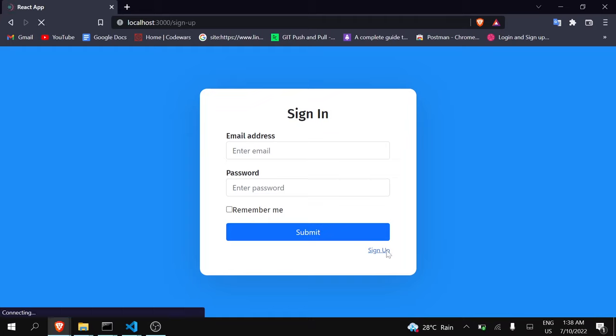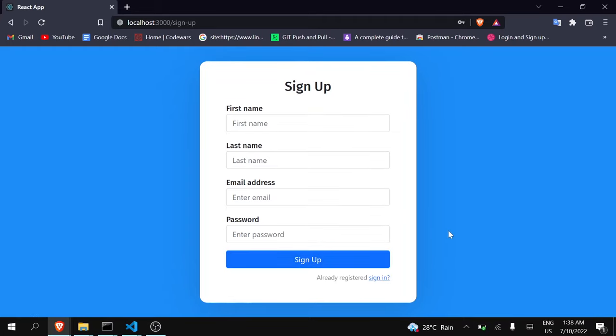You can see here this is my login form and this is my register form. Now we are going to make it functional. One thing — this UI is not made by me; I just visited GitHub and copied this UI because my main focus is to make it functional. I will give the link to that repository in my description so you can also download it. Now let's get to the code.